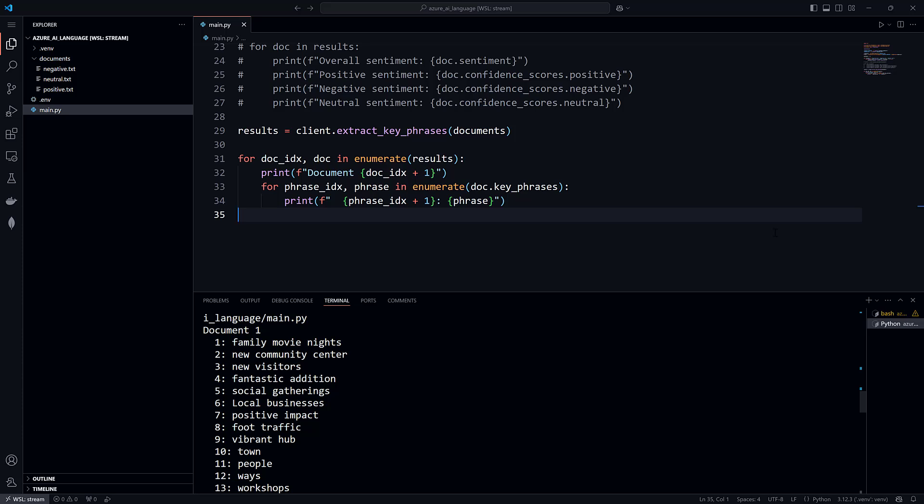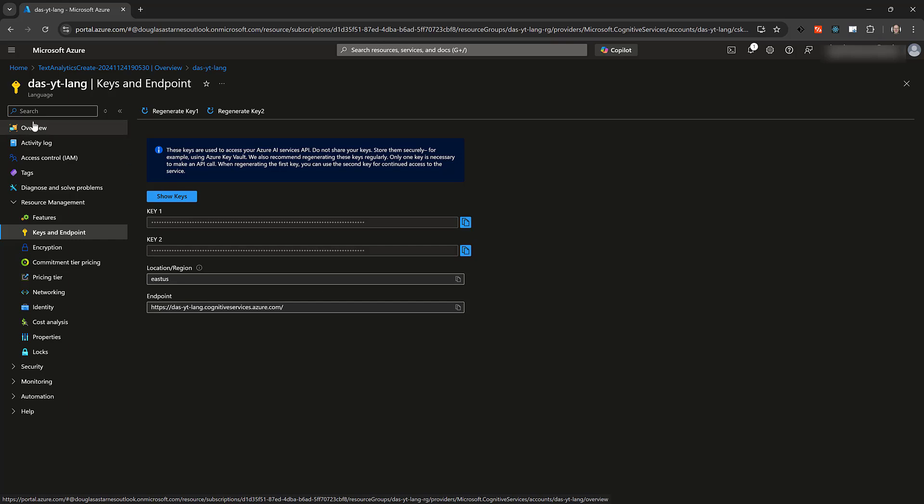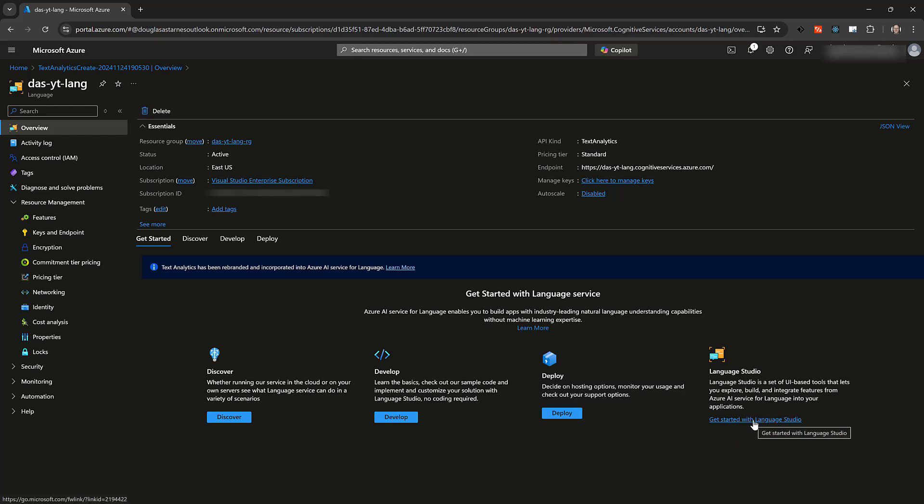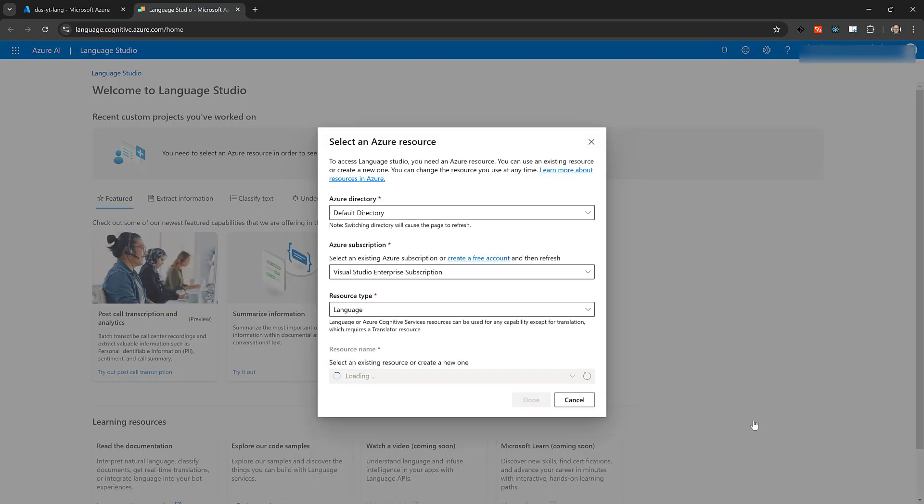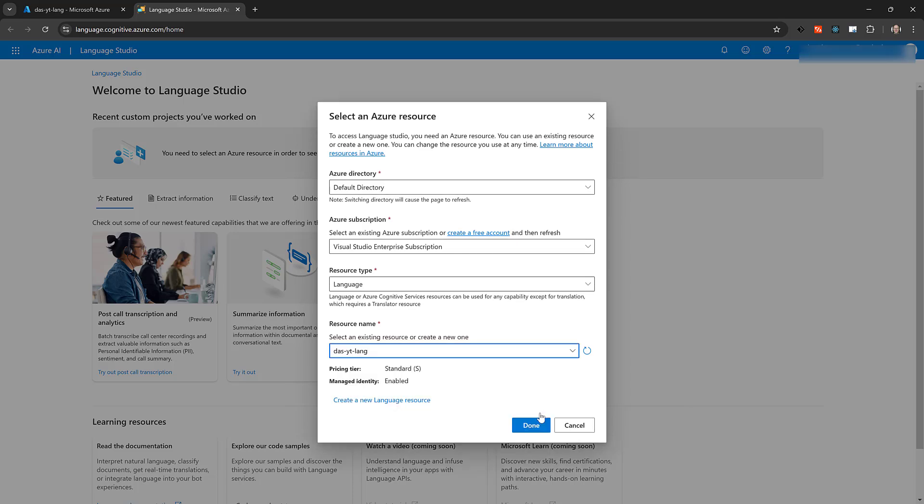Go back to the Azure portal and the resource for the language instance we created. In the Overview section, click the link for Get Started with Language Studio. You may be asked to sign in. Select the Azure subscription and language resource you want to use.